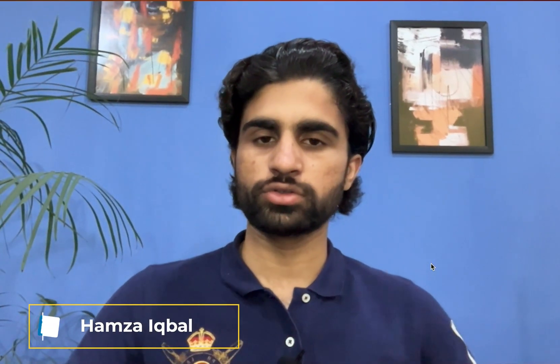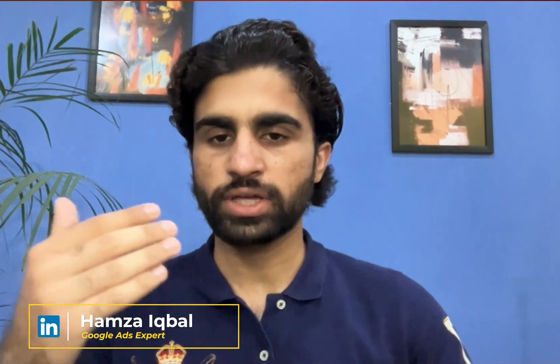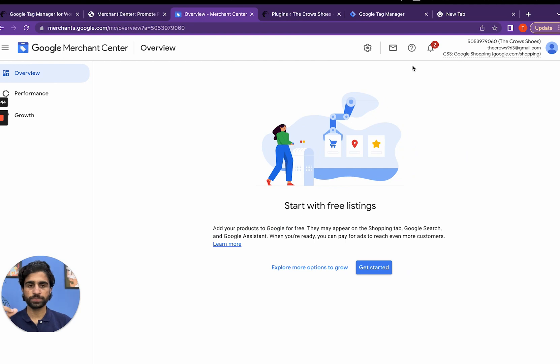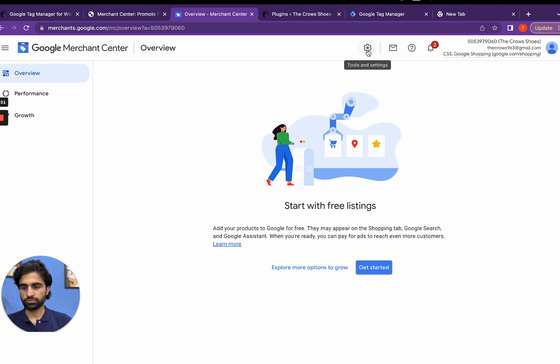This is what we are going to do in this video. Without any further ado, let's move to our browser screen and see how we can verify and claim our website. We are in the Google Merchant Center Dashboard which is pretty new and we are creating everything from scratch.